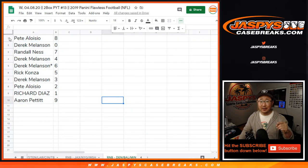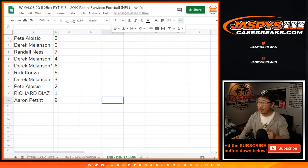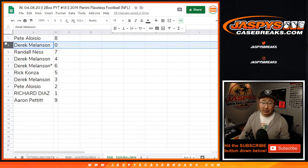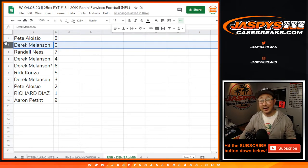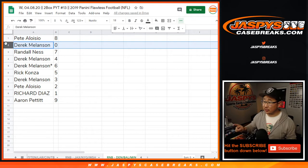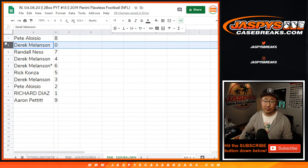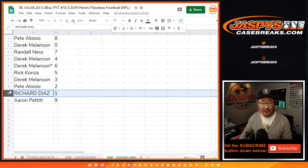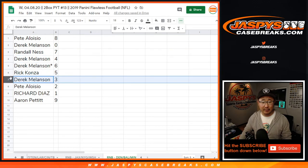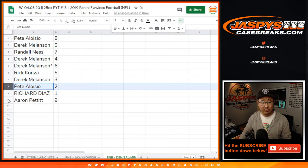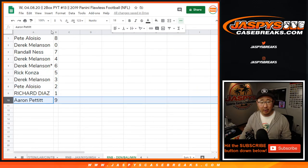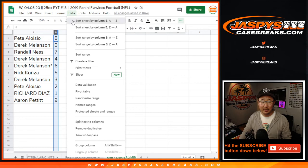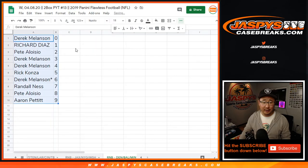Three, two. Pete with eight. Derek Melanson got zero. You get any and all redemptions for those three teams down there, including one of one redemptions. Richard, you'll still get live one of ones. Randall with seven. Derek with four and six. Rick with five. Derek with three. Pete with two. Aaron with nine. Let's order these numerically right there like that.